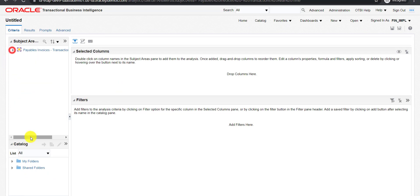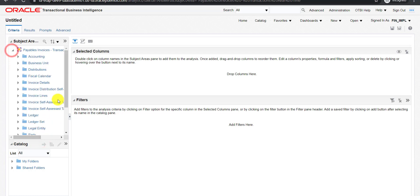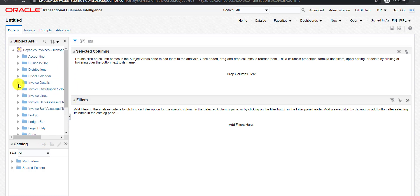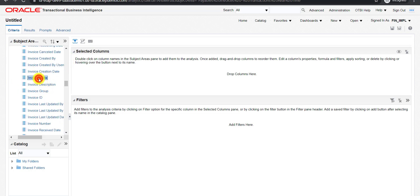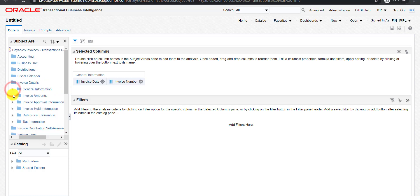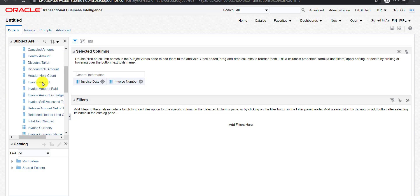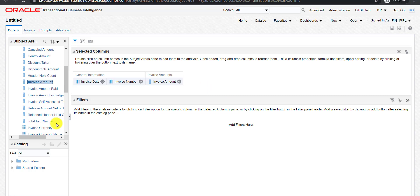You can see over here the subject area is 'Payable Invoice Transaction Real Time.' I am expanding this subject area and will select some columns from it. I am expanding 'Invoice Detail' and then 'General Information.' From this I will take some columns: the first column is invoice date, the second is invoice number, and we will also take invoice amount. So we are taking just three columns from this subject area.